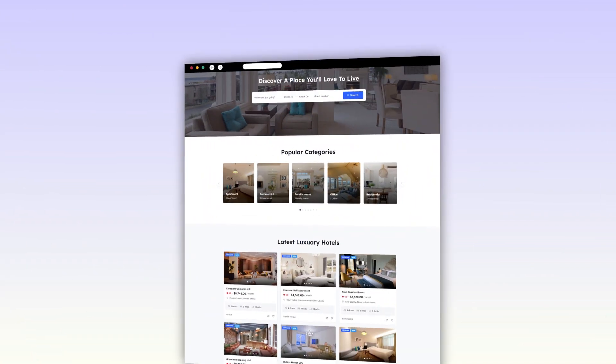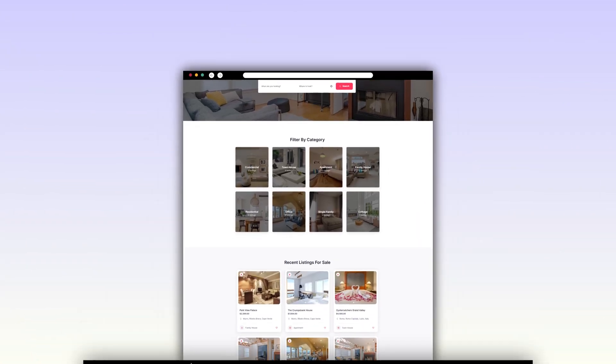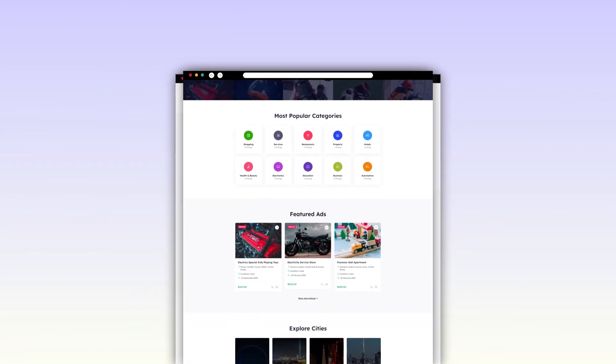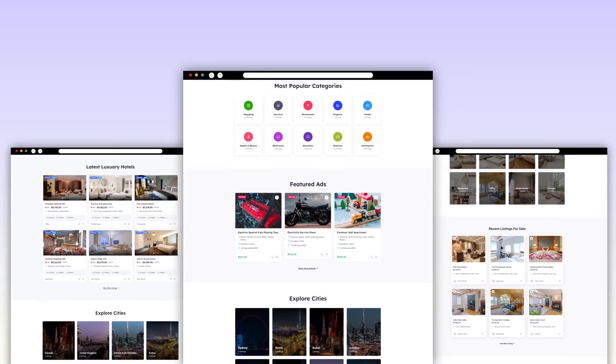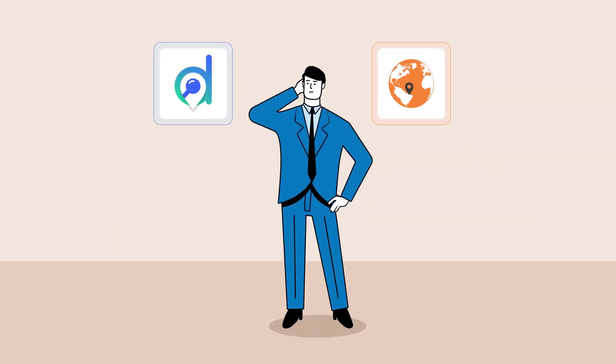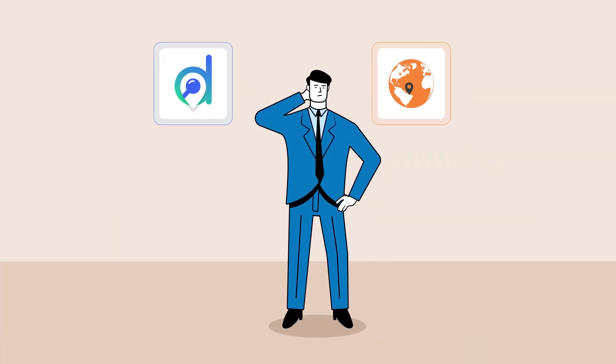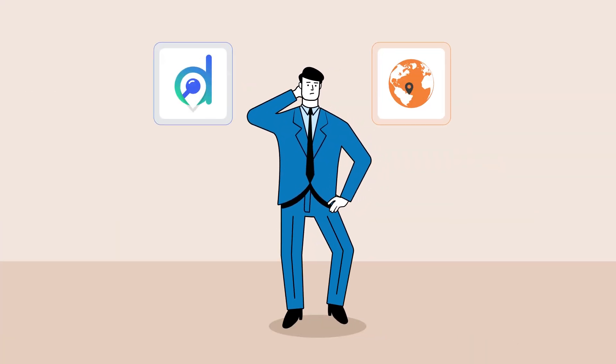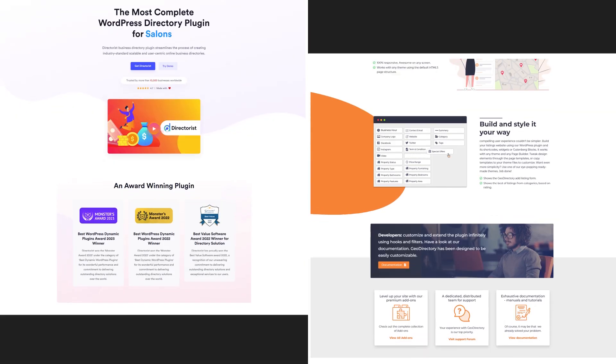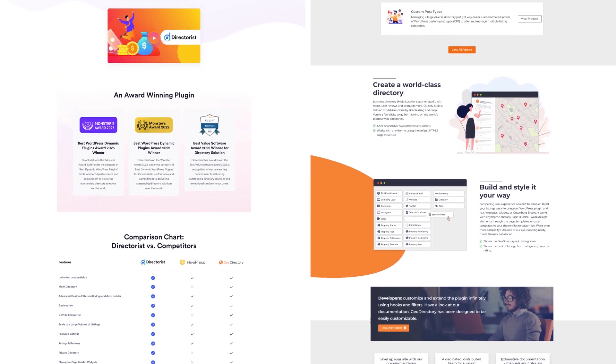When creating a business directory, real estate listings, or a classified ad site, selecting the right plugin is crucial. By the end of this video, you'll understand which plugin best suits your directory needs. Let's begin with a brief overview of each option.